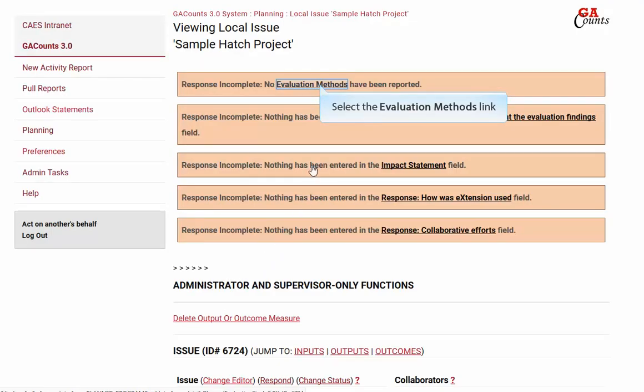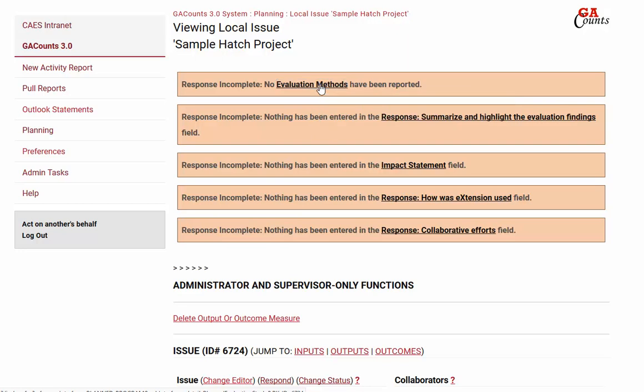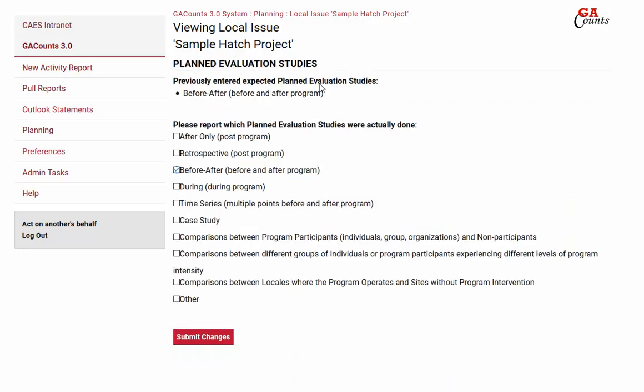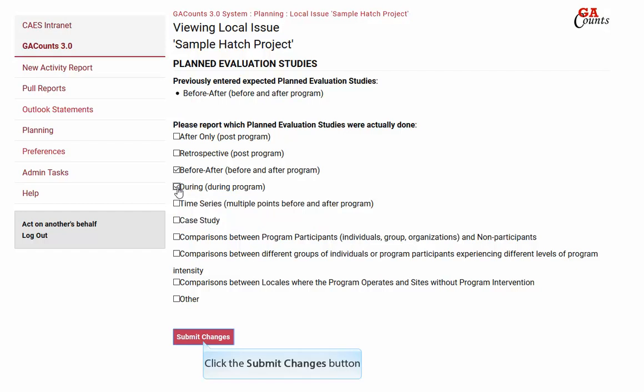Just a few more sections to go. Click on evaluation methods. Above you'll see the evaluation studies that you planned on using — go ahead and check which ones were actually used, then click submit changes.